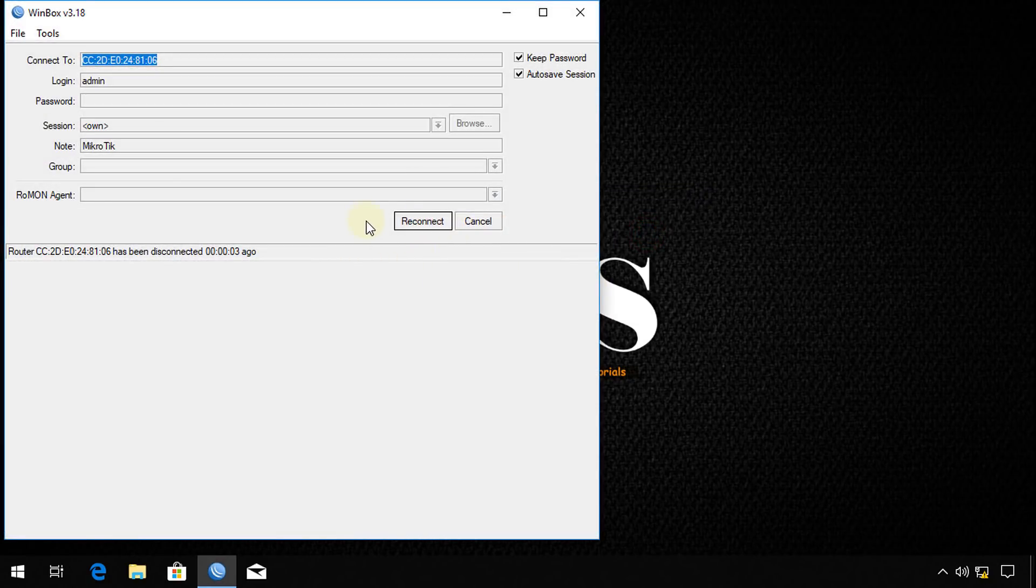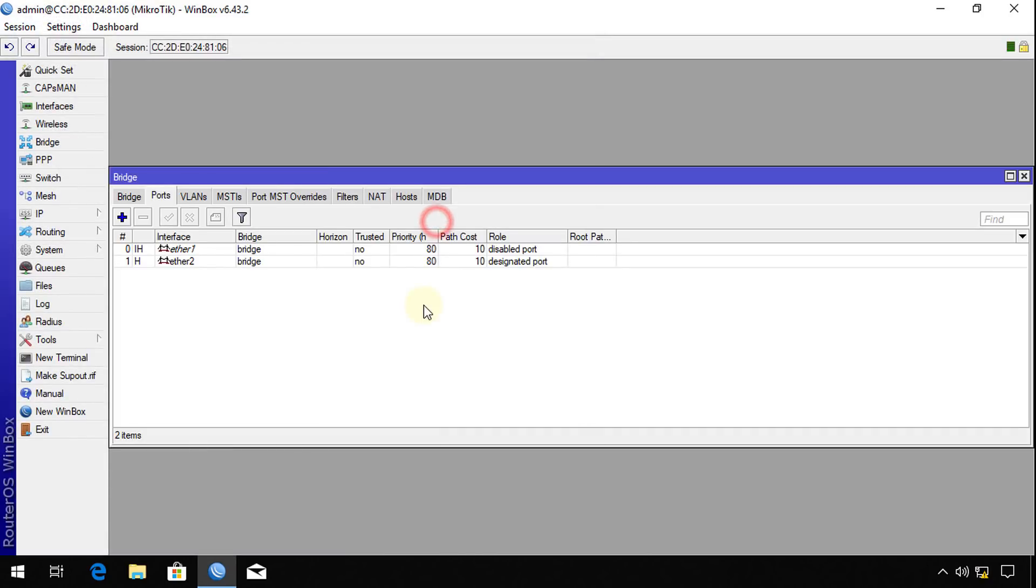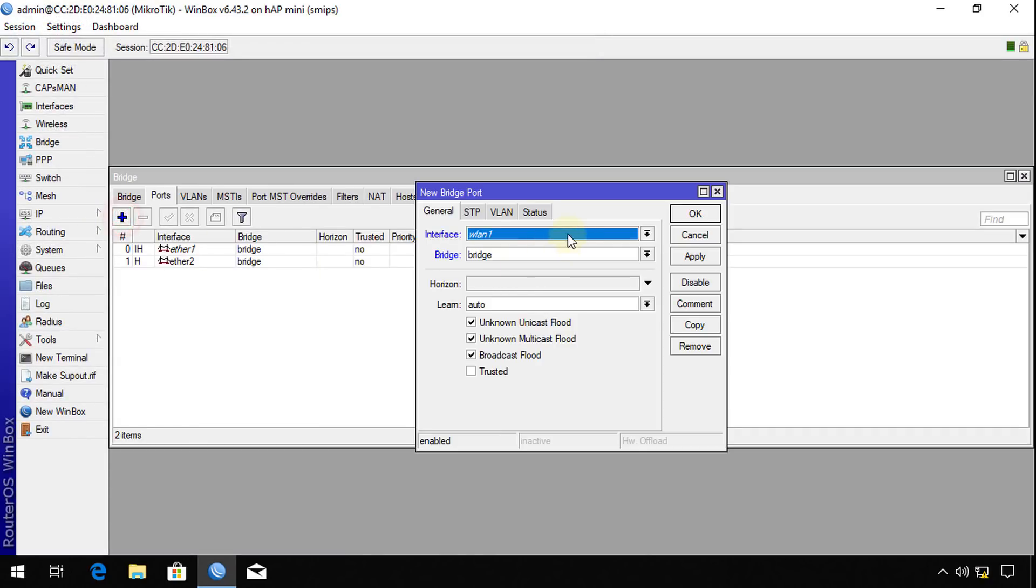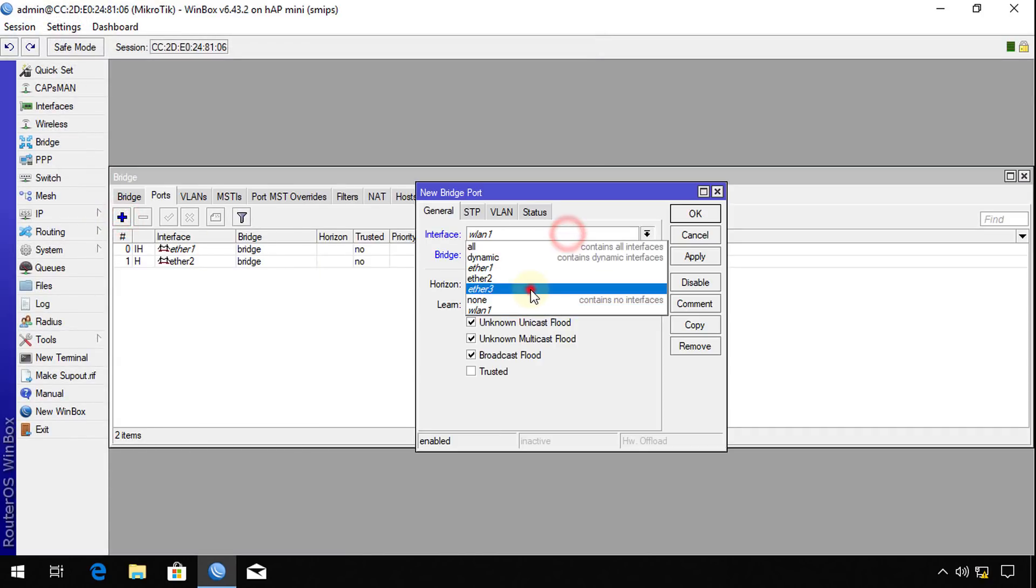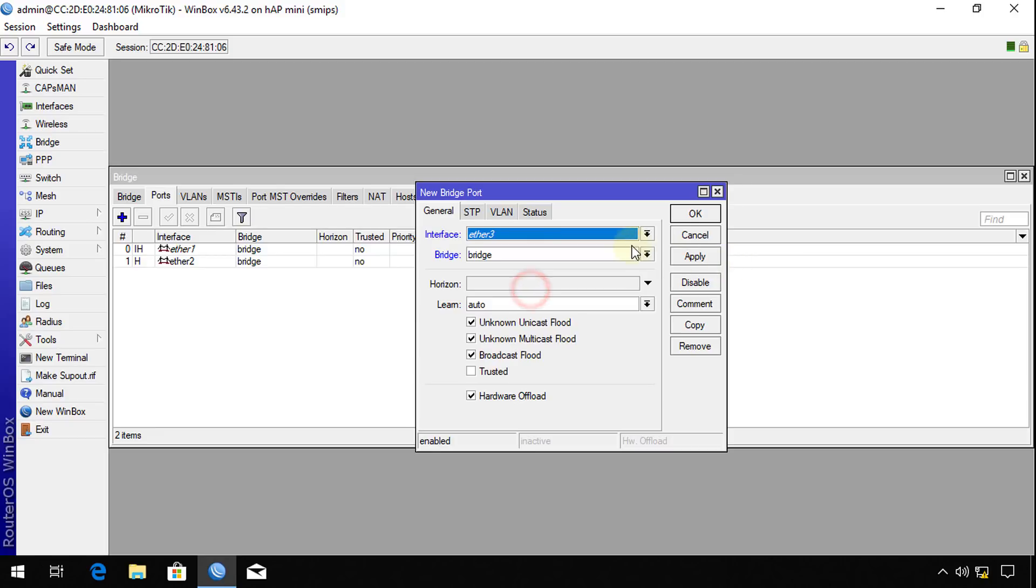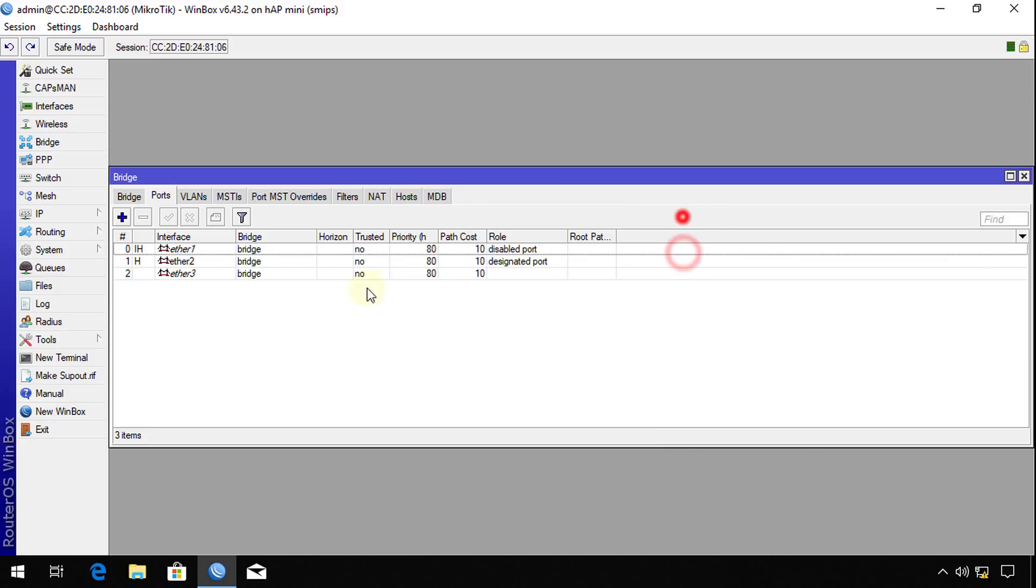You might be disconnected at times, so you just reconnect and continue adding your ports. This router is one of the hAP mini. It only has three ports, but I think you'll really understand the concept of what I'm doing.